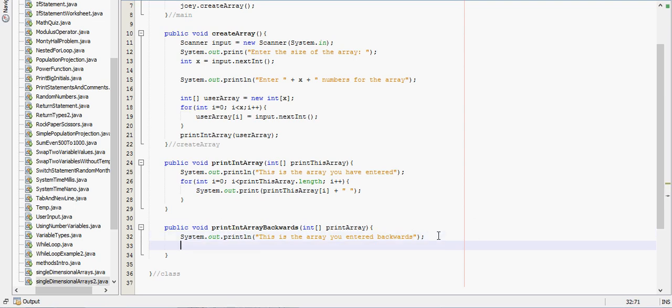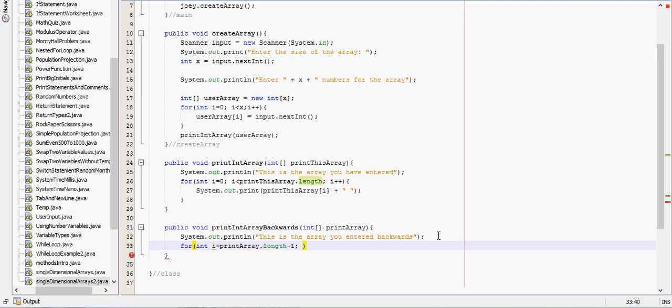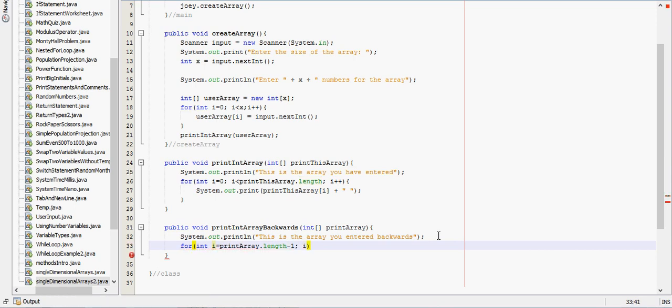Then we'll basically just have a reverse for loop from the one in the previous method. So for int i equals print array dot length minus 1, while i is greater than or equal to 0.